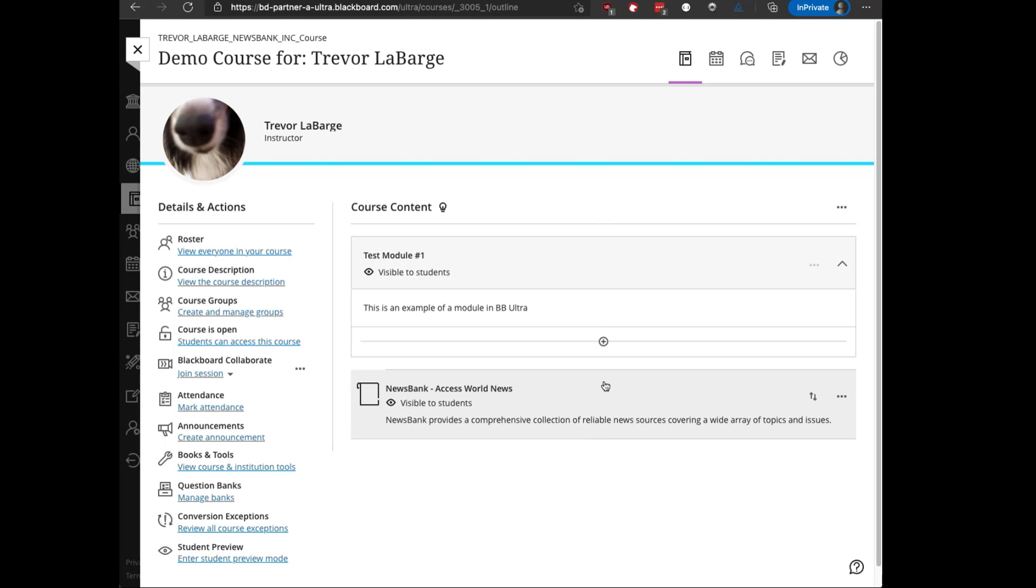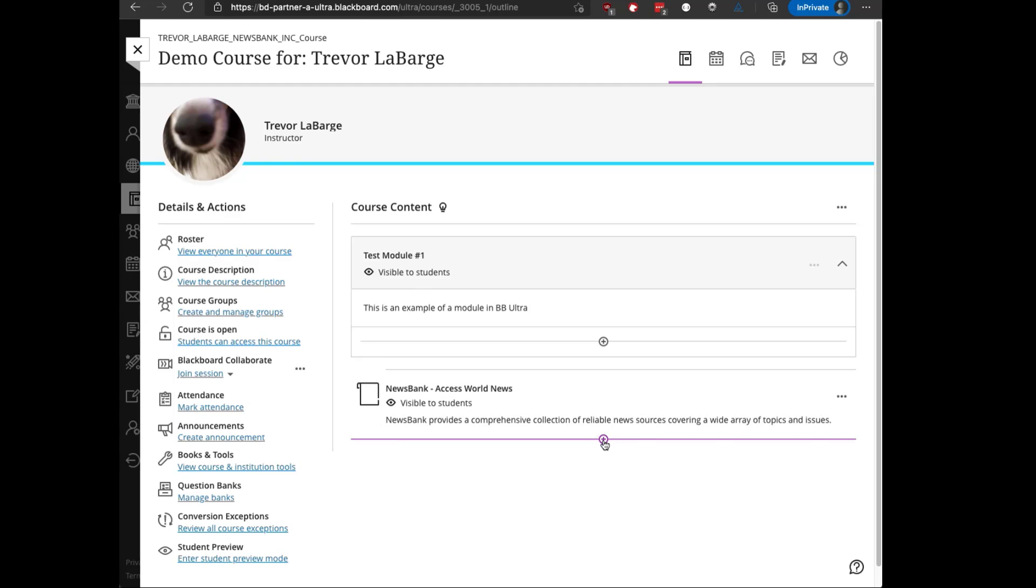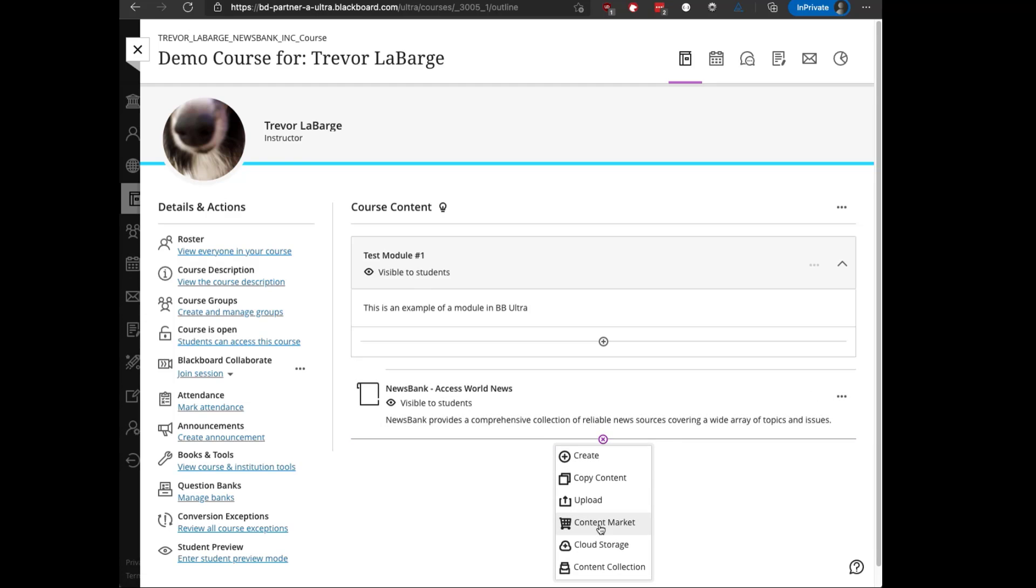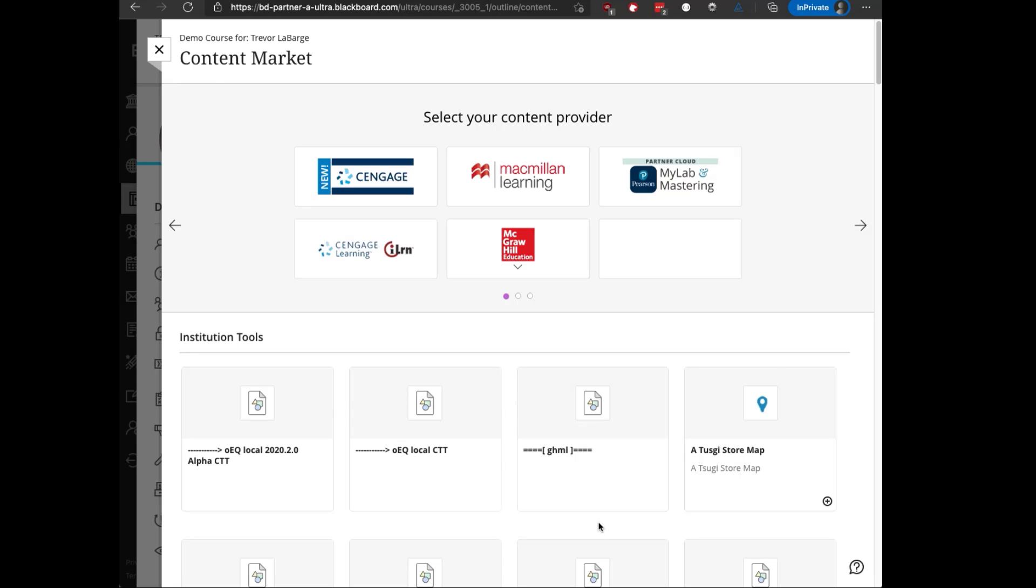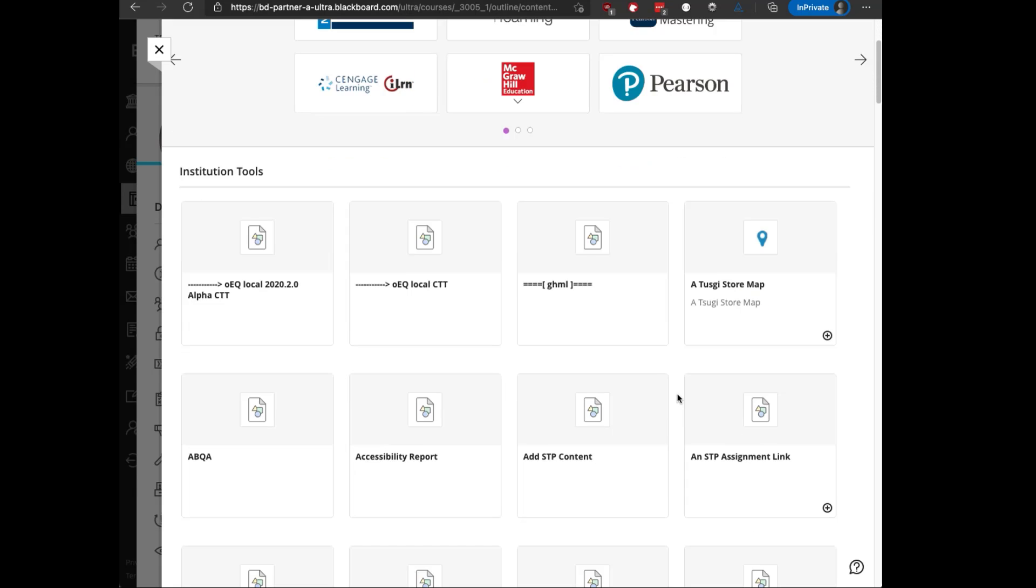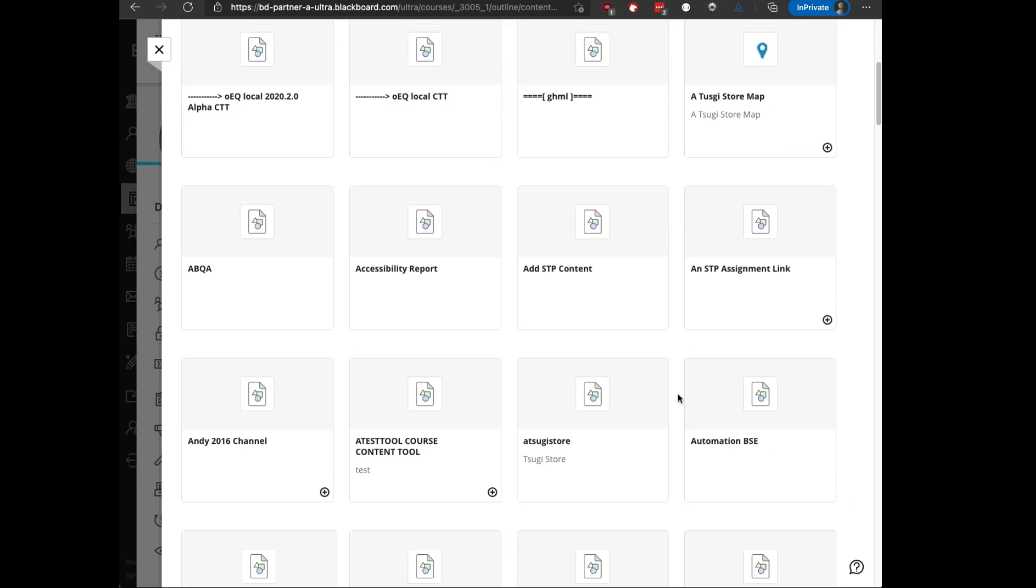Another thing you can do is go into the content market to access a tool. If I click on the plus sign at the bottom of the content area, and then select content market, it'll give you a list of all the available tools.